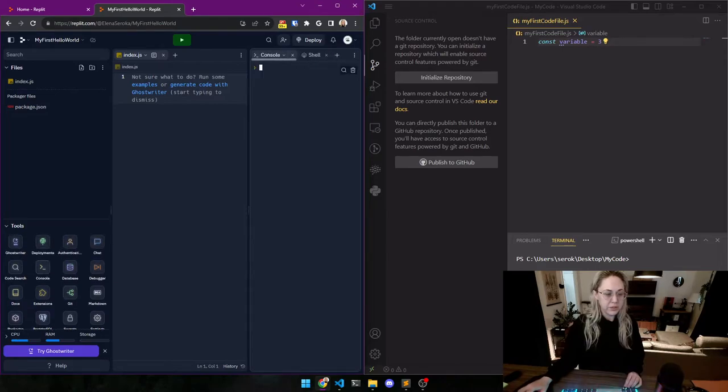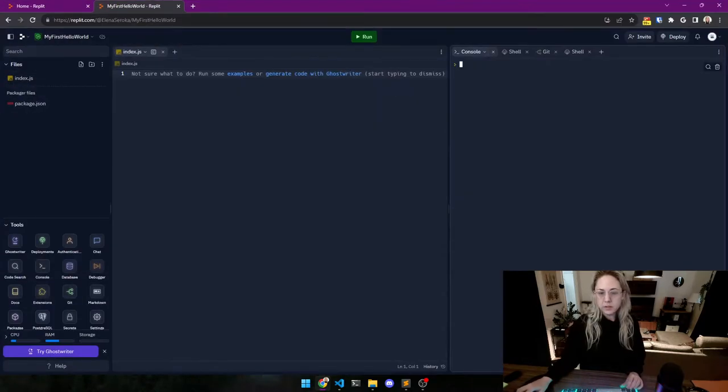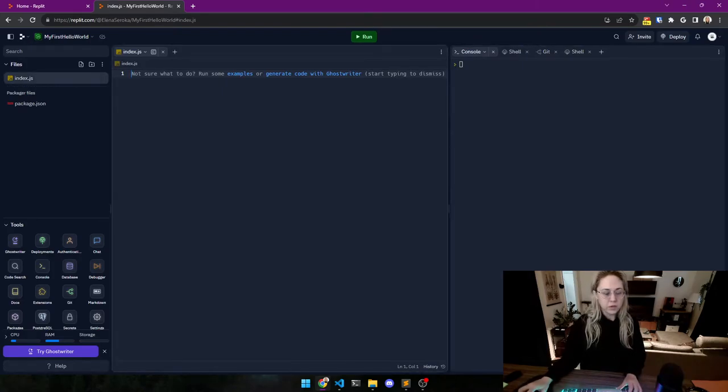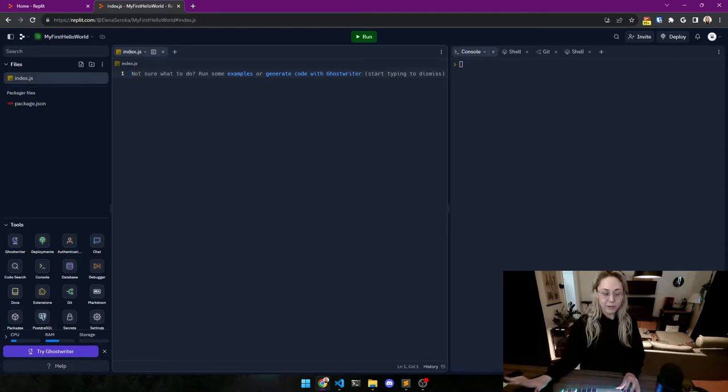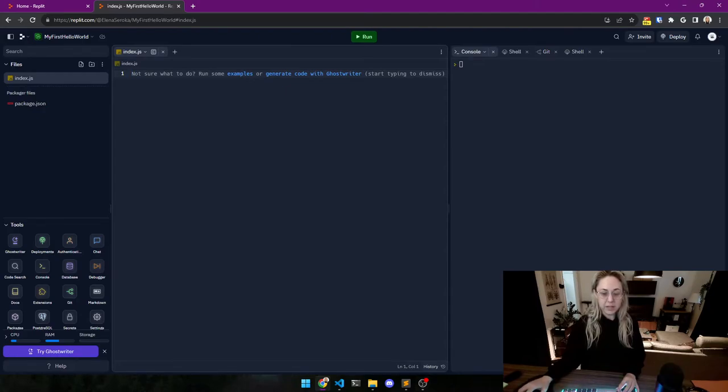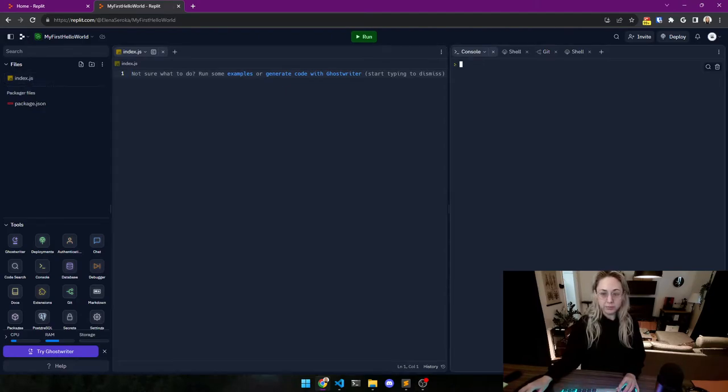So let's continue. Let's do our very first console.log, which is what you say to JavaScript when you want it to display something in the terminal.